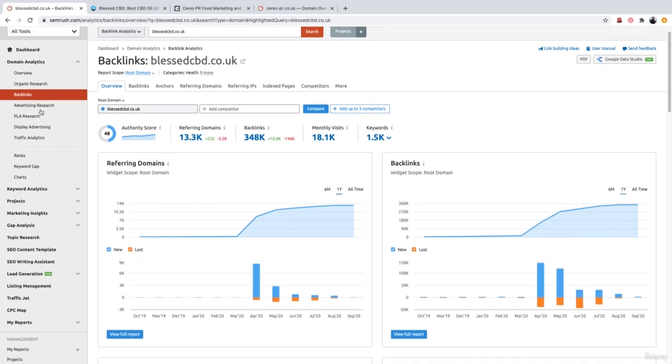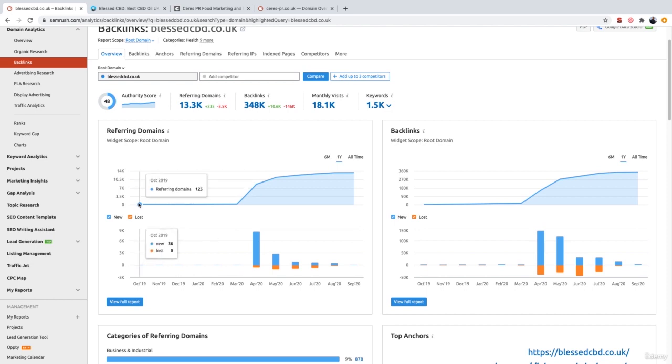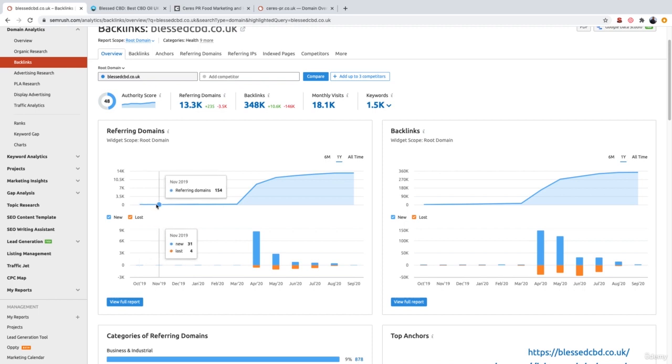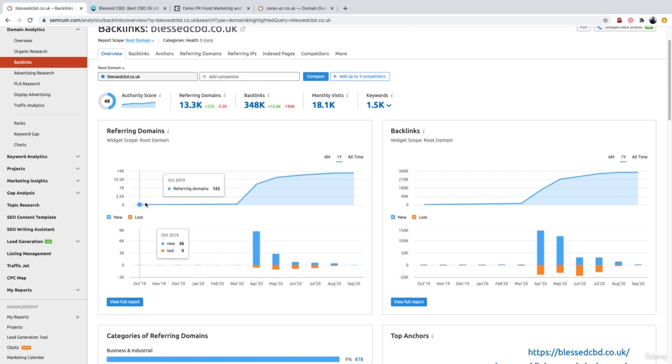So if we scroll down and look at the referring domains chart, we can see that in October 2019 the website had 125 referring domains. Fast forward to November, it had 154. Fast forward to January or February 2020, it had 277 referring domains. So as you can see, it's kind of going up gradually.